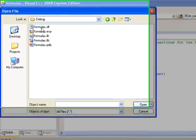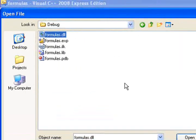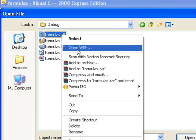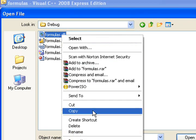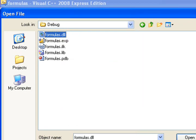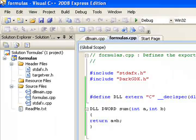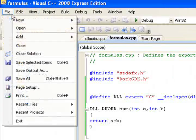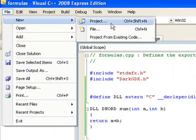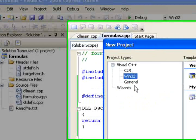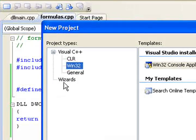Here is the DLL library we created. Let's copy it. Now, let's create a DarkGDK application that uses the DLL we created. Select File, New Project, Wizard, DarkGDK game.